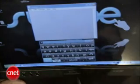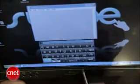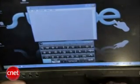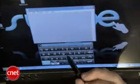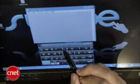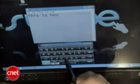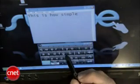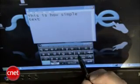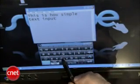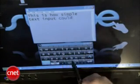So the basic idea is instead of having to tap each individual letter precisely, you trace a very approximate connect-the-dots path through the letters of the word, and it figures out the word. So if I'm going to do something simple — this is how simple text input could be.